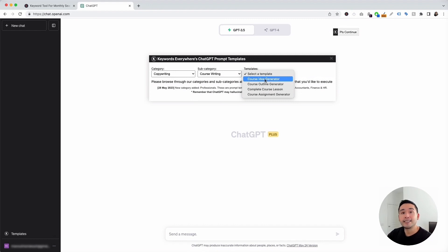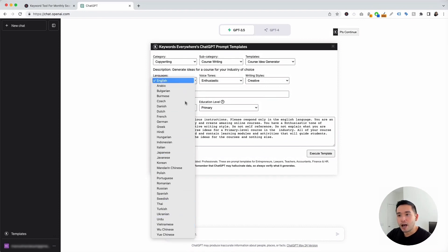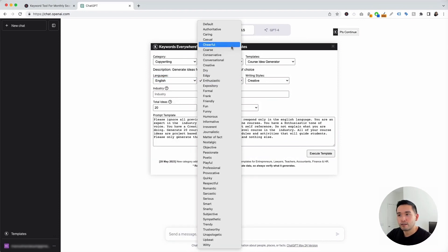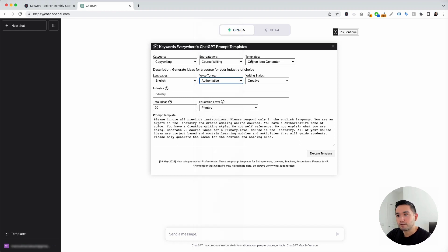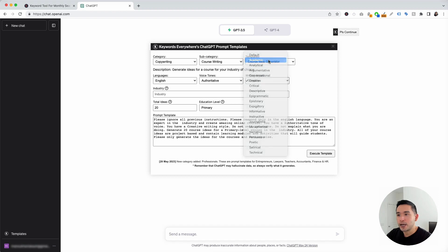We first need to come up with an idea for our course, so we're going to click on the first template: course idea generator. You'll notice this widget expands for us to add additional information. We can choose from different languages — I'm going to click on English. We can also select from different voice tones — I'm going to click on authoritative — and we can also choose from different writing styles — I'm going to click academic.